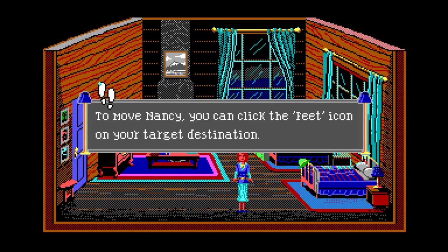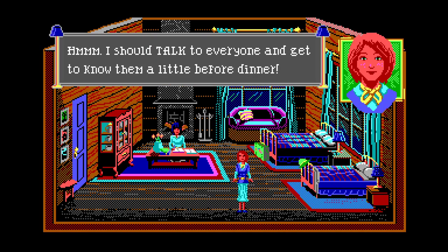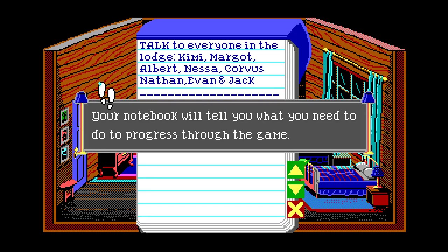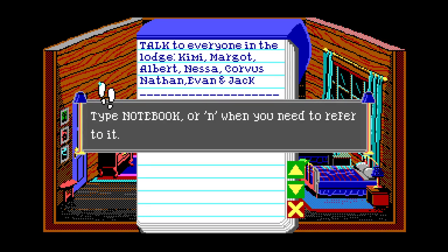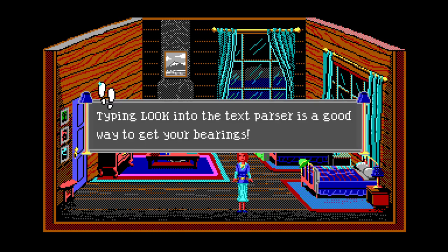After I get this luggage upstairs I'm going to start up some supper. Why don't you explore the lodge a little, talk to the other folks. Most importantly stay out of my hair - I'm a busy man. Not literally of course. If you want to shower tonight use the upstairs bathroom near the stairs, it's very pink, you can't miss it. Chapter one: Introductions. To move Nancy you can click the feet icon or use the arrow keys. I should talk to everyone and get to know them before dinner.